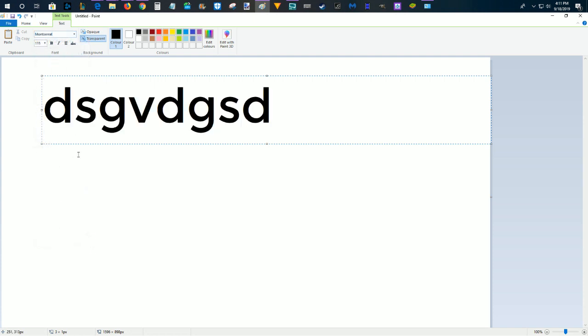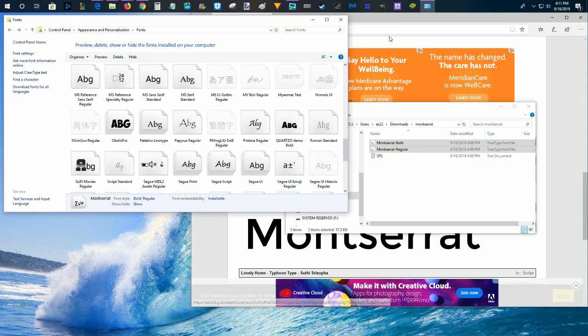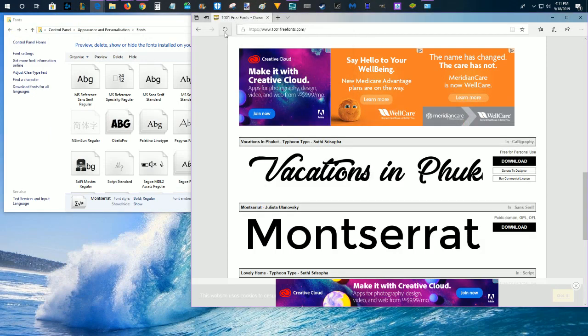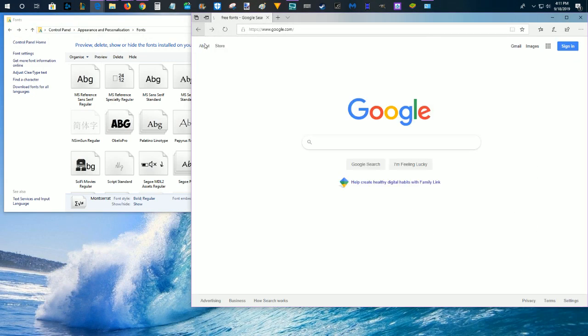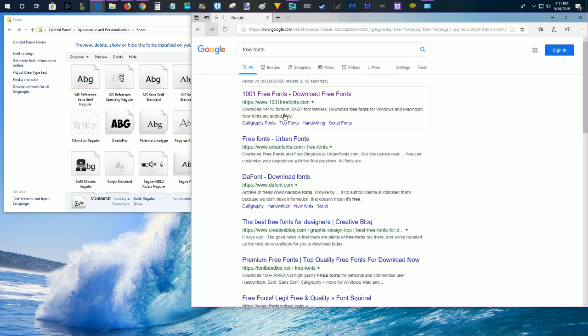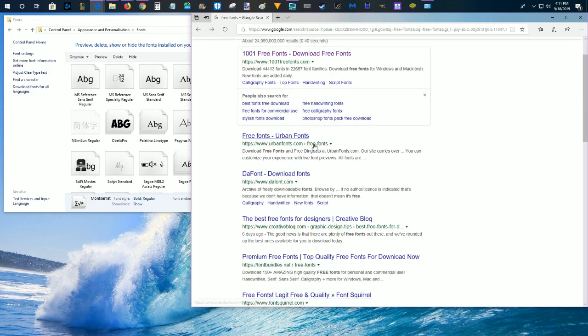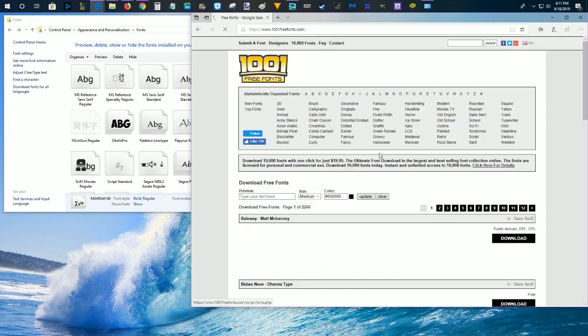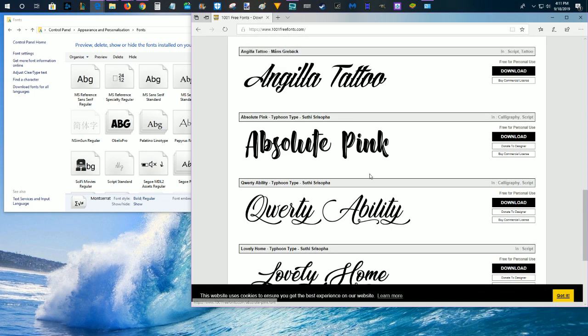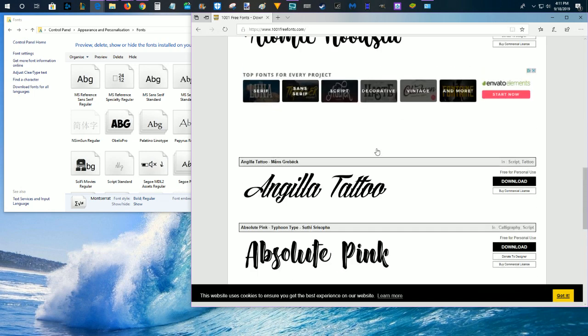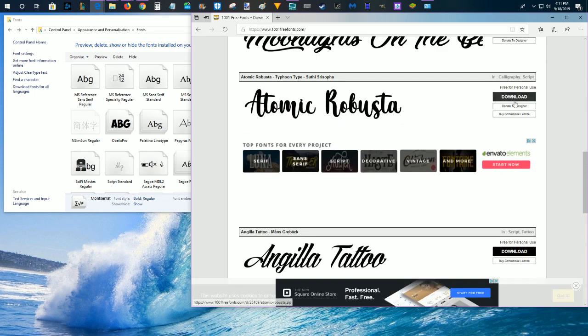So I hope this step-by-step process was helpful in showing you how to get fonts for free onto your PC. Just a quick recap, you launch a web browser, open up Google, search for free fonts, and then find a website that offers free fonts. Open it up, and find a font that looks good to you, something that you might want to download, and then go ahead and click download.